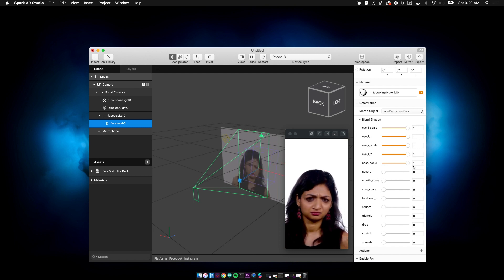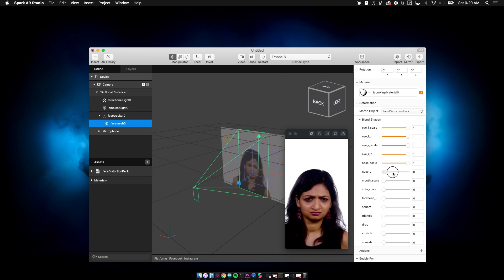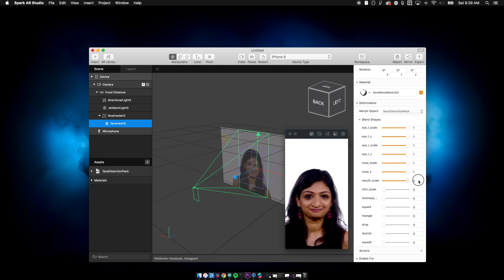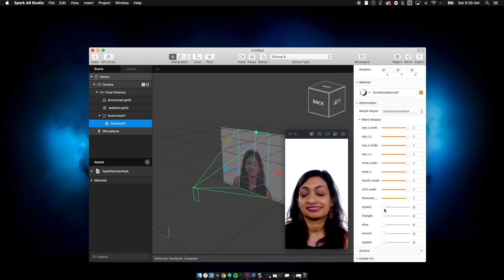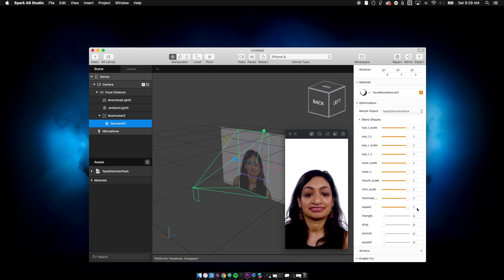And you can push her eyeballs out of her head. You can scale our nose out, make it big, push it out, right? Make her mouth big, make the chin big. Whoa, getting really wild with it.